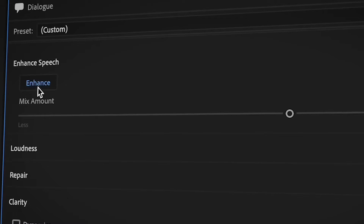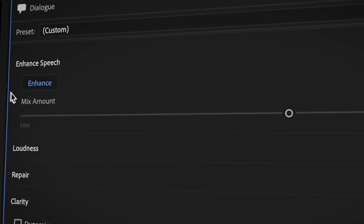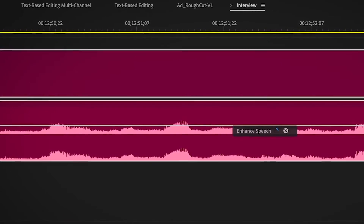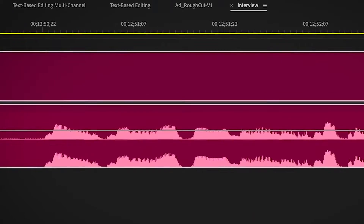For example, using the Enhanced Speech tool for dialogue. Enhanced Speech went in earlier this year and it's right there in the Essential Sound Panel. We've been using that extensively for these interviews because it's a very noisy area. It's like magic for sure.